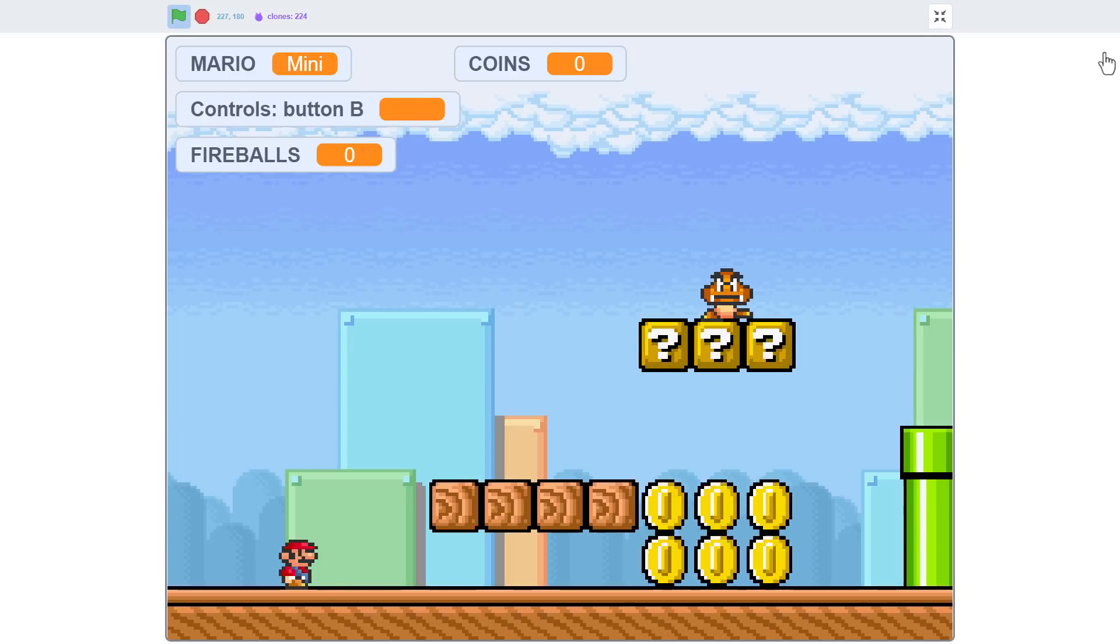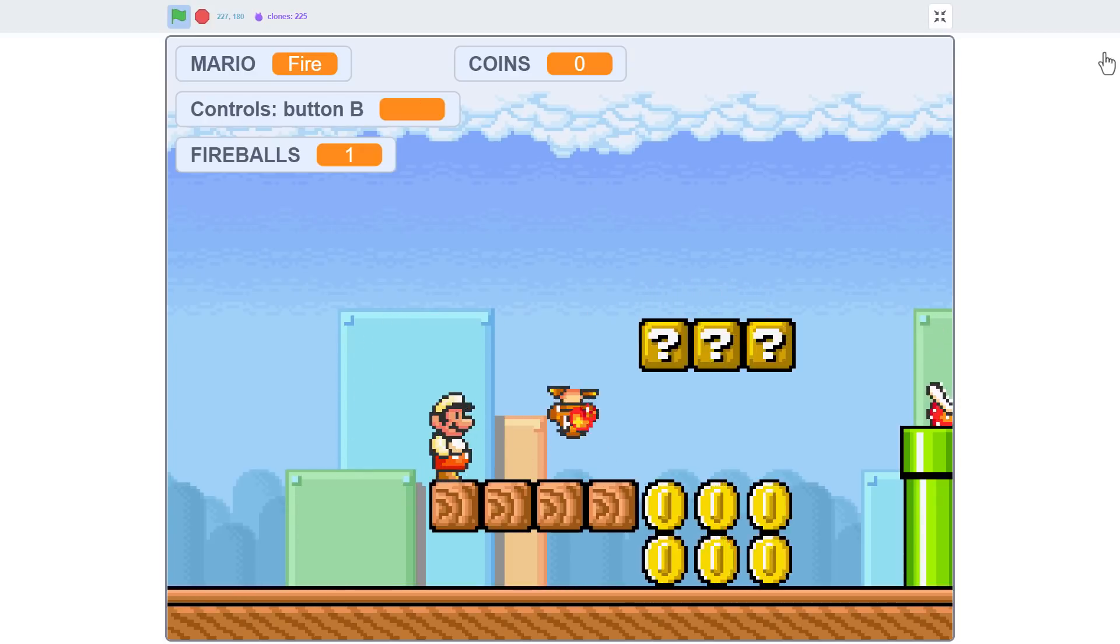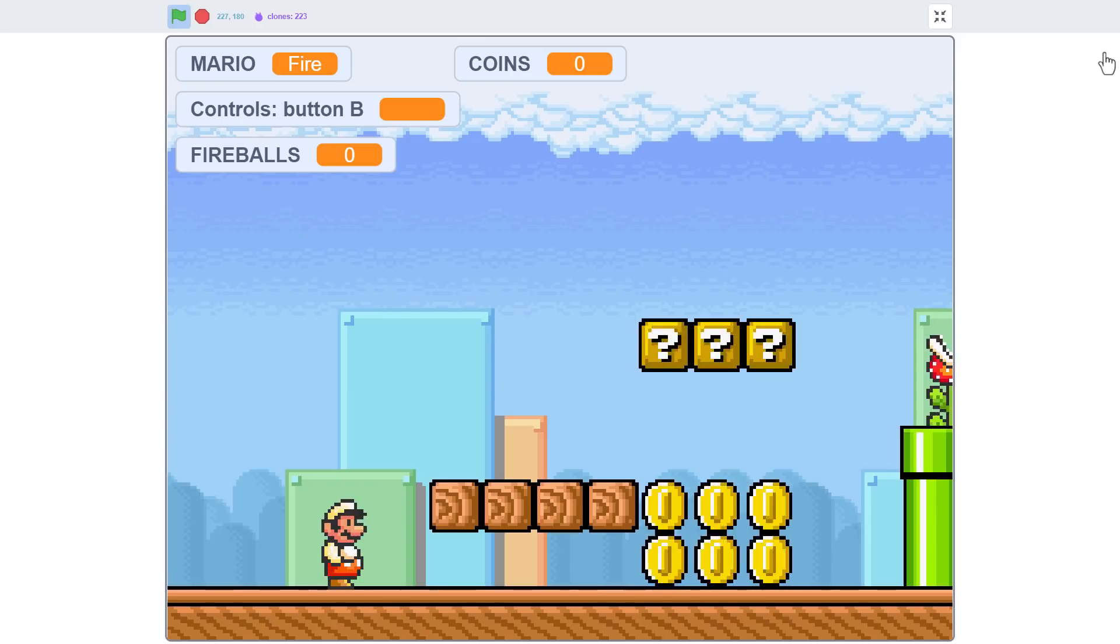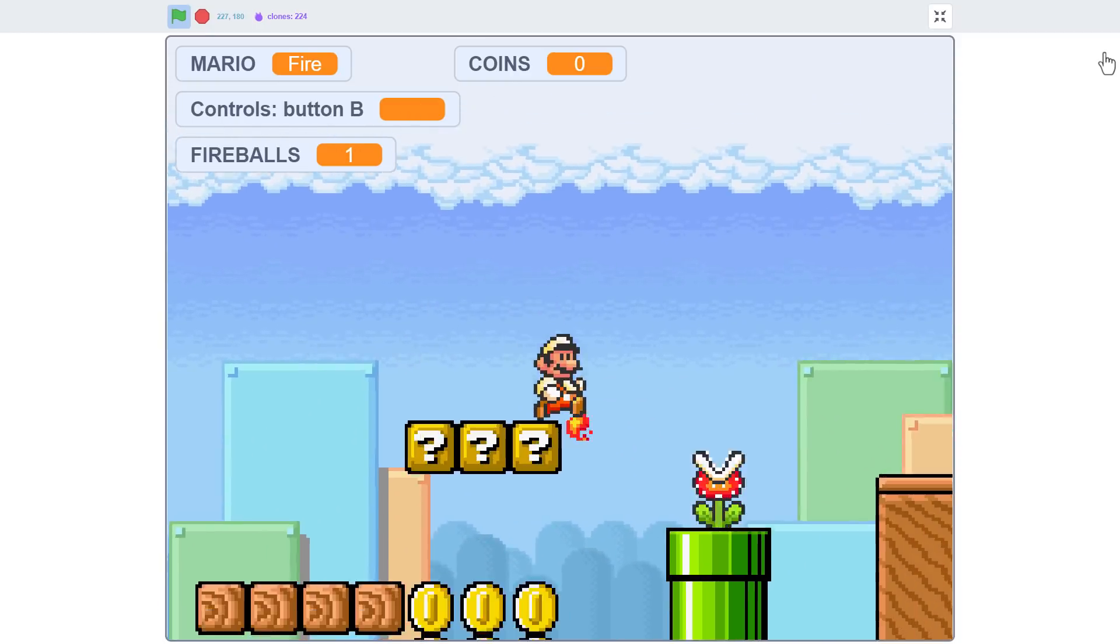Smash the green flag, and bask in the wonder of our fantastic bouncing fireballs. Oh yeah, Fire Mario is turning out great. What do you think so far? Have you noticed anything missing?